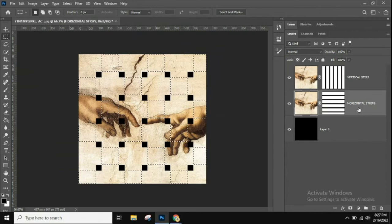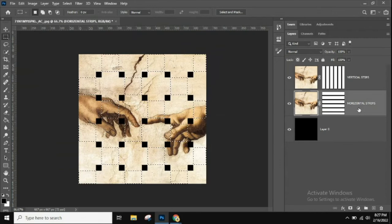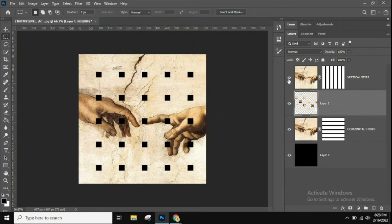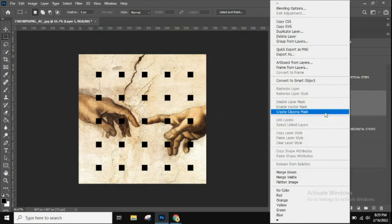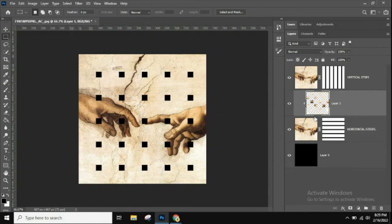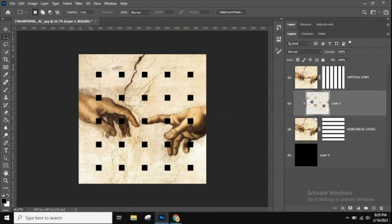Click on the Horizontal Strips layer and hit Ctrl+J (Command+J on Mac) to duplicate just those selected squares onto a new layer. You can see it created those little intersection squares. With this new layer selected, right-click and choose Create Clipping Mask so it clips on top of just the Horizontal Strips layer.